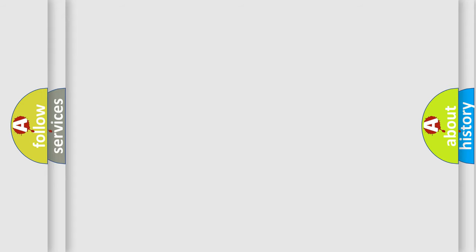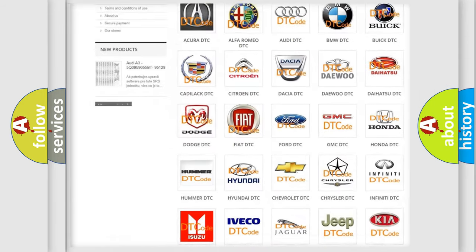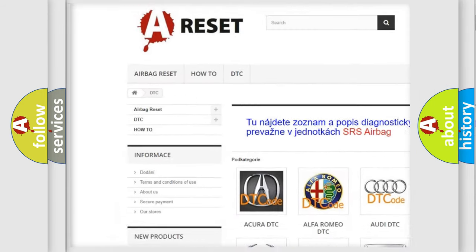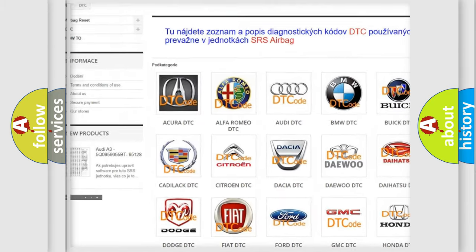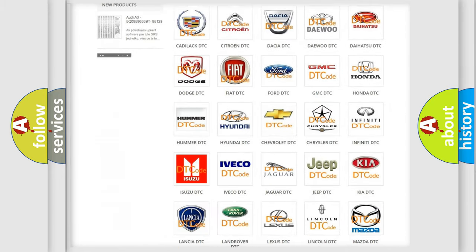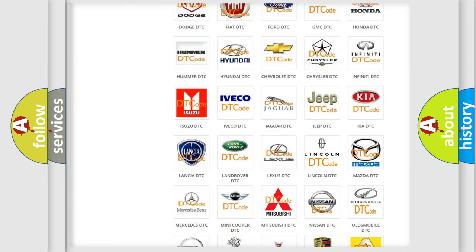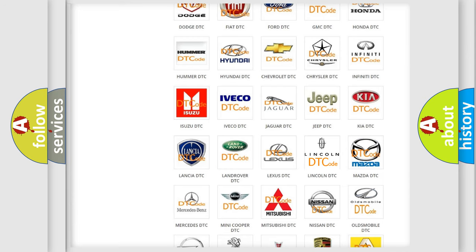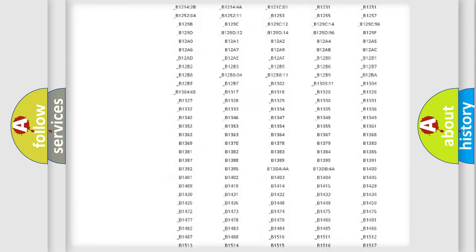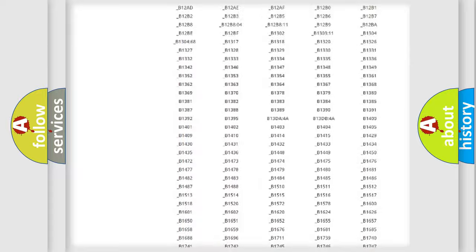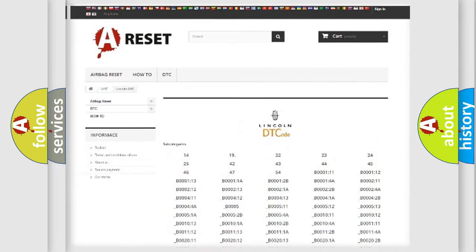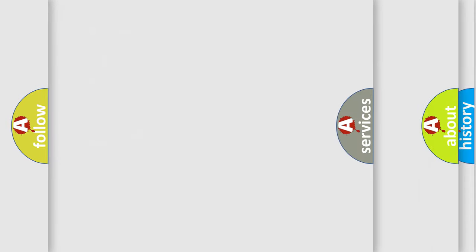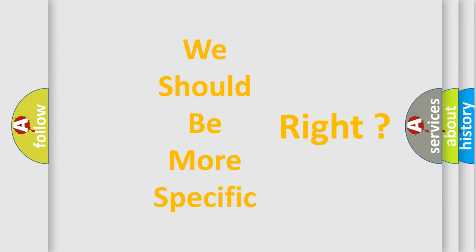Our website airbagreset.sk produces useful videos for you. You do not have to go through the OBD2 protocol anymore to know how to troubleshoot any car breakdown. You will find all the diagnostic codes that can be diagnosed in a link and vehicles, and many other useful things. The following demonstration will help you look into the world of software for car control units.